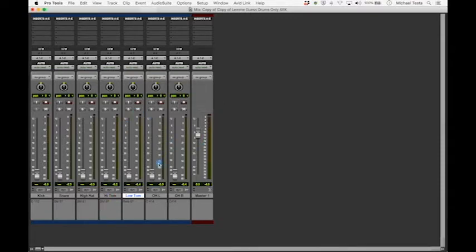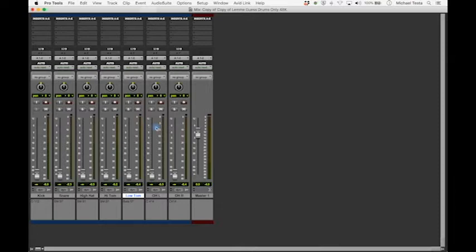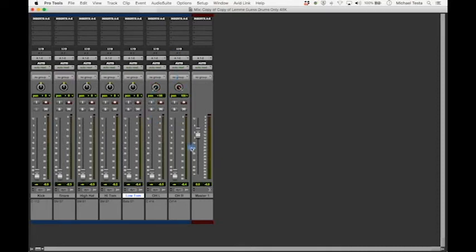Next we're going to try to figure out where in the overheads the perspective is coming from — are we in drummer's perspective or audience perspective? In drummer's perspective we would see the hi-hat on the left hand side. In audience perspective we would see the hi-hat on the right hand side. Where we see that hi-hat in the stereo field is going to determine where we put the hi-hat and all the other drums in the regular mix. Overhead left and overhead right doesn't tell us the perspective on its own.